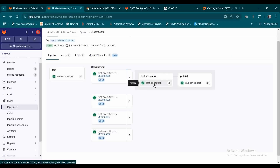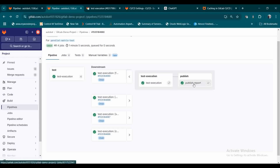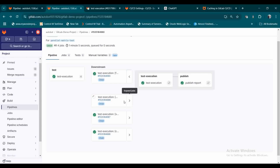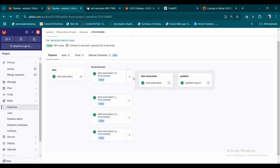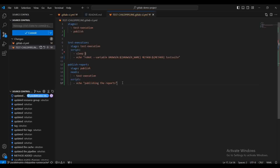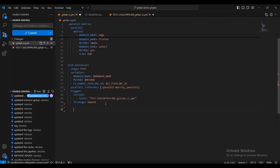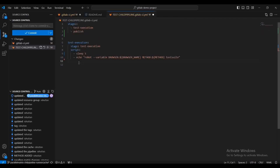We observed we had two jobs inside the child pipeline — consider one is a test execution and the other is a publish report. My requirement is I need to promote these artifacts: each test job is going to create a particular report, I need to consolidate them and publish it as a separate job in the parent pipeline. So I'm going to move this particular job and keep it there.